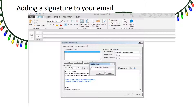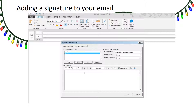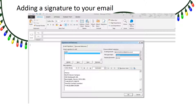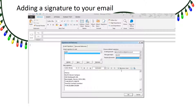Give your signature a name, add your details in the editing box, and select your signature to show on new messages and replies and forwards. Then click OK and your email signature will now appear on any new emails.